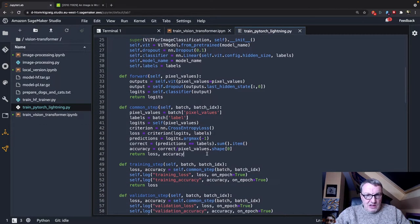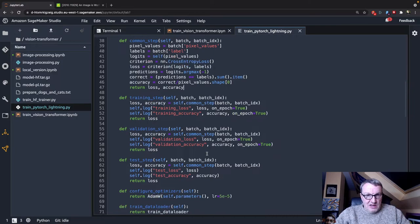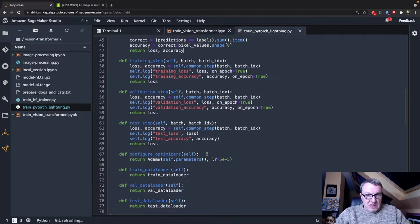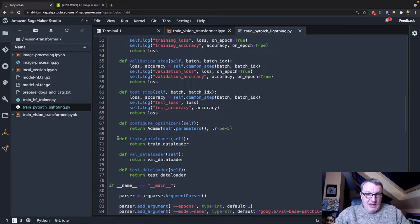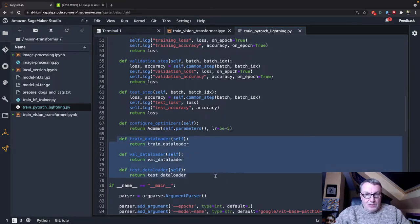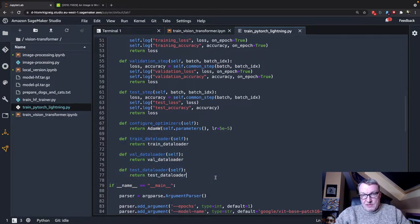What else can I say? That's about it. Configure the optimizer, and yes, returning the three data loaders. Pretty simple code, but pretty clever code.